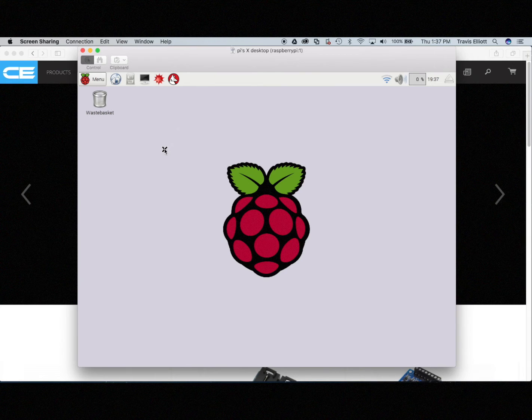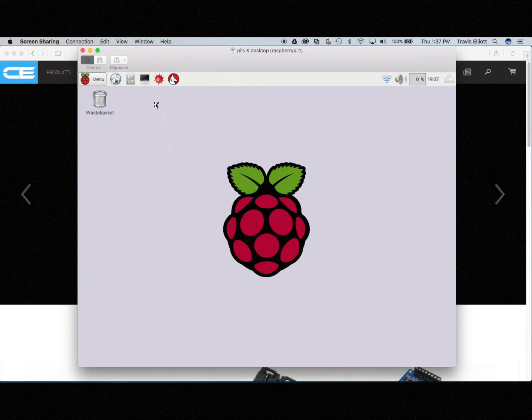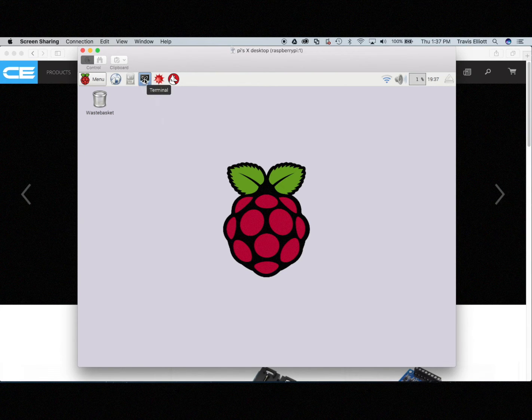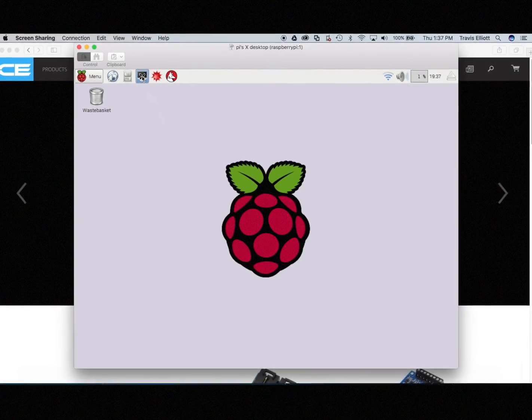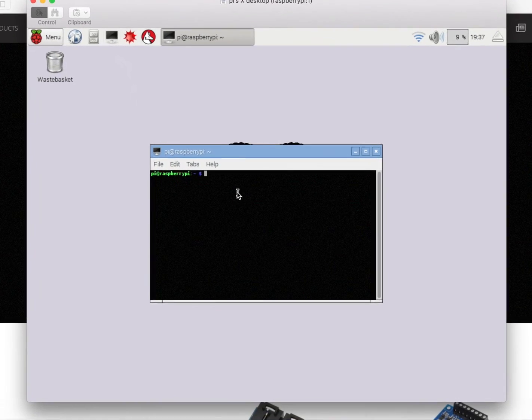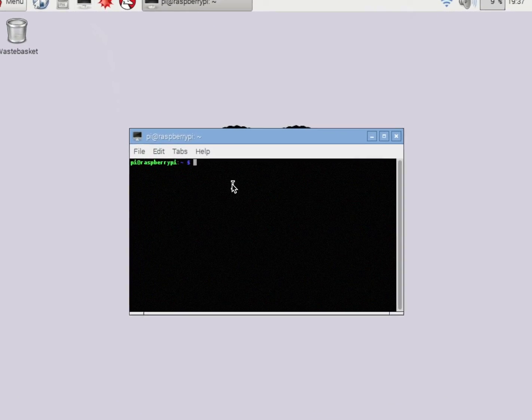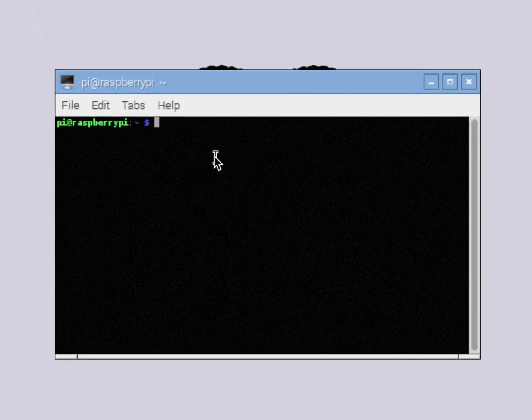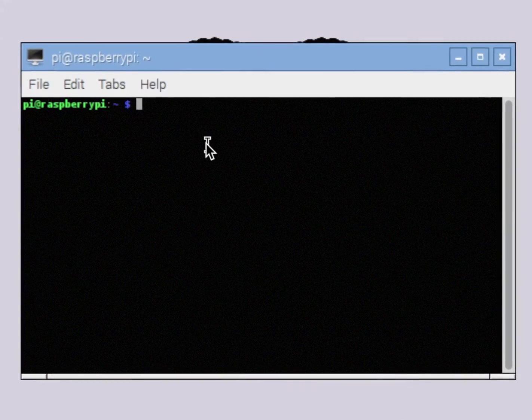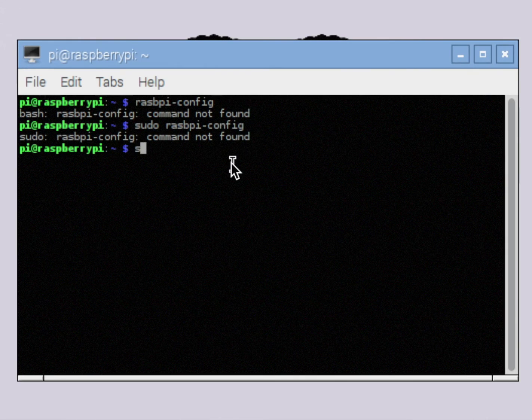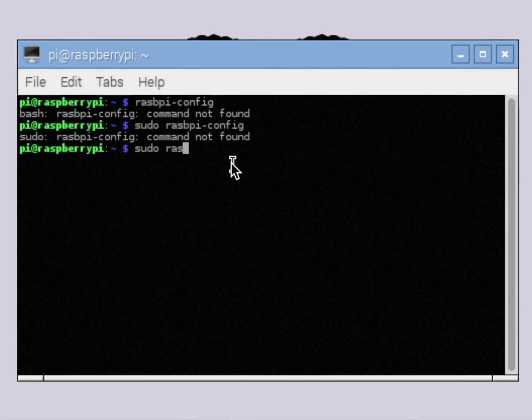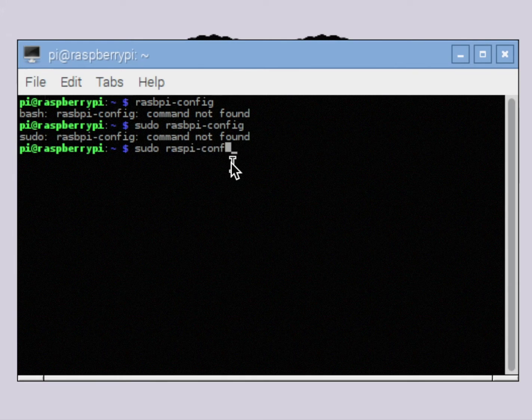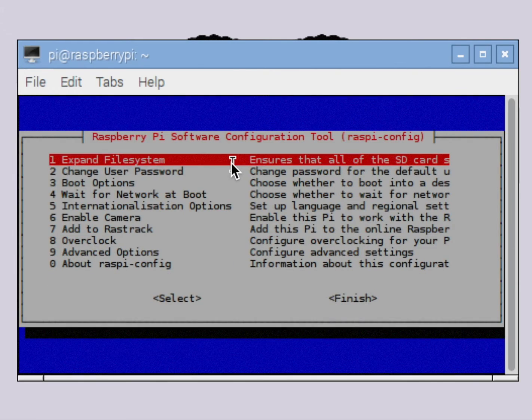By default Raspbian has the I2C port disabled. This is pretty simple to rectify. So what we want to do is we want to open the terminal by clicking here and we're going to want to enter the command sudo RASPI-config. There we go. And that's going to bring up this window here.